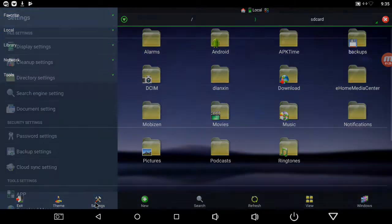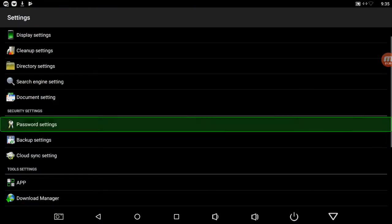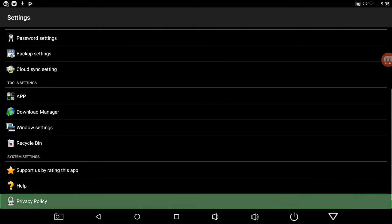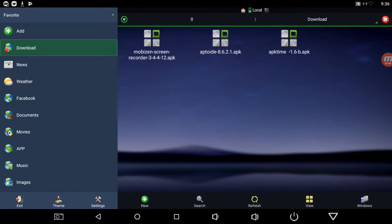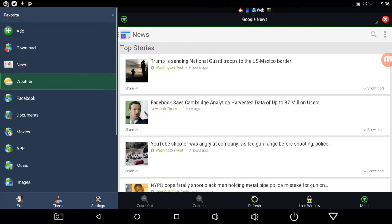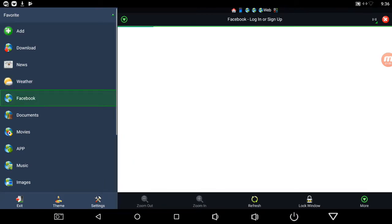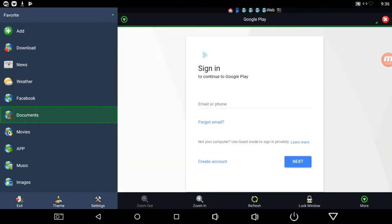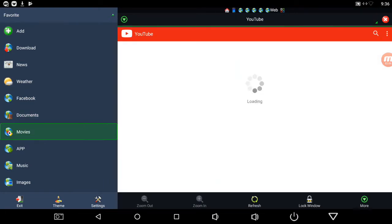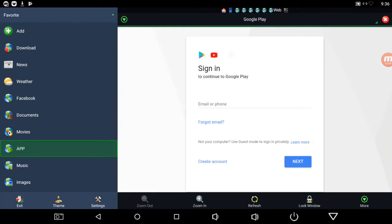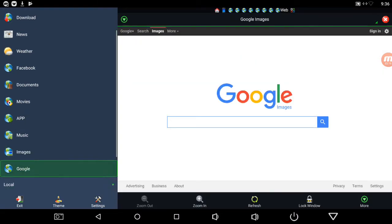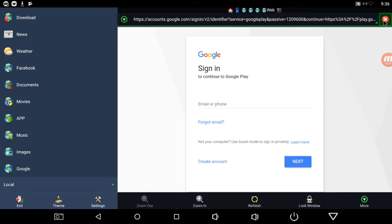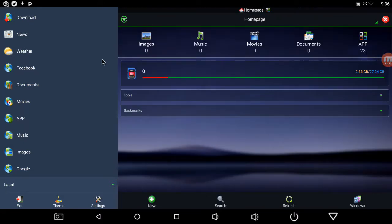I've got favorites - I'm going to download that's going to show you all your downloads. News pulls up in Google news, weather, Facebook, documents, movies pulls up YouTube. All these windows open up here so you just hit this X and it closes them out. Now you're back on your homepage.